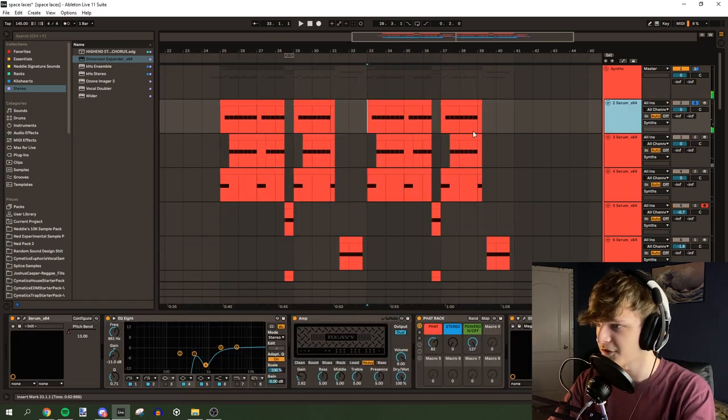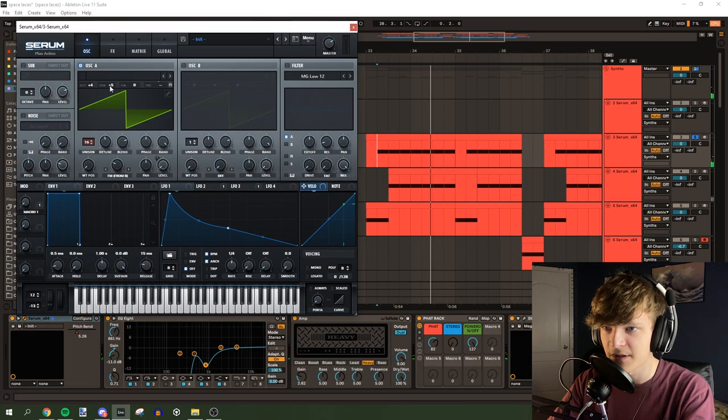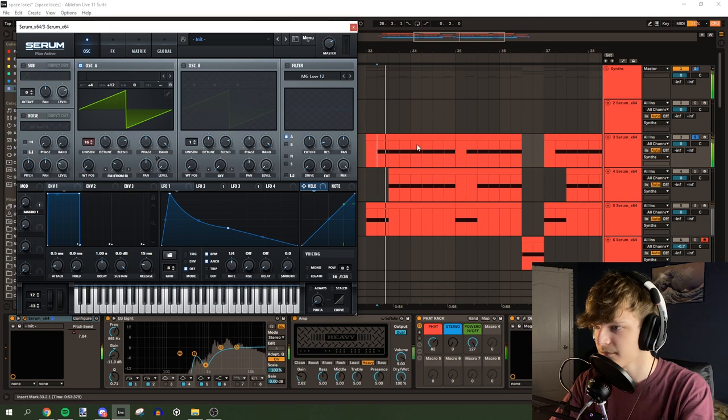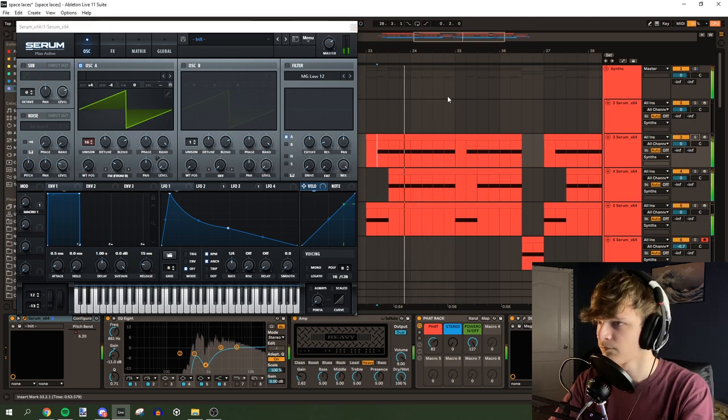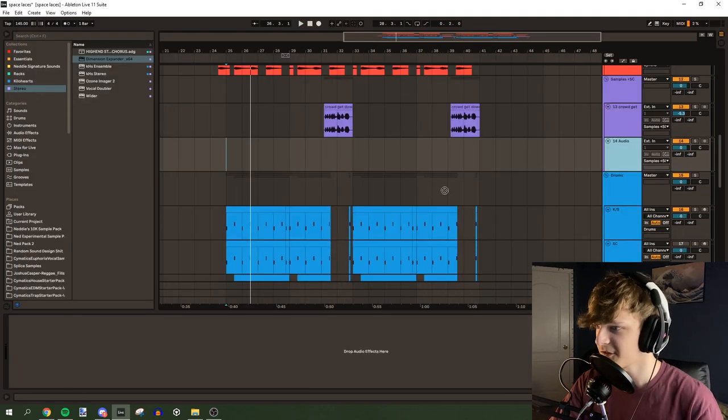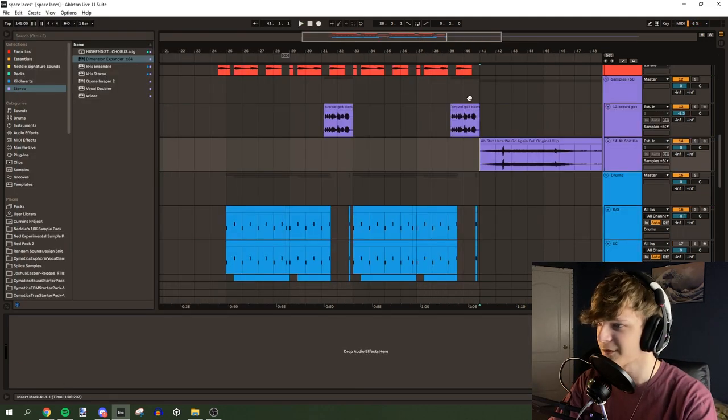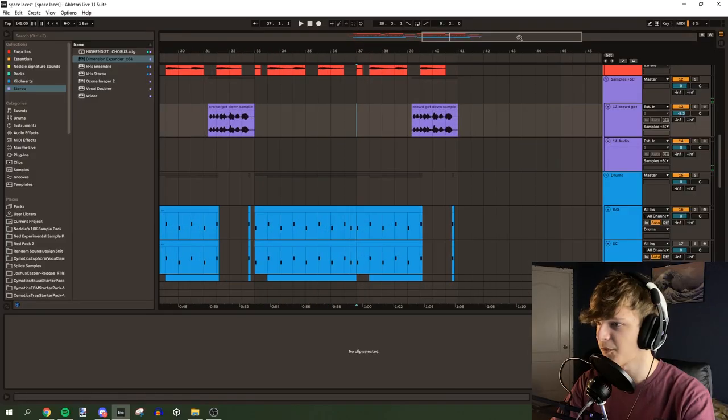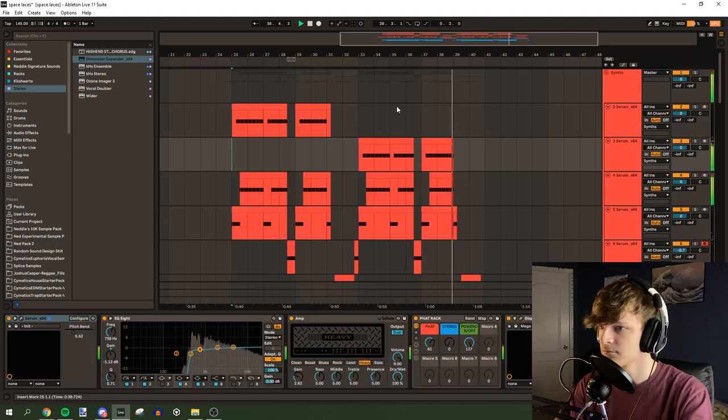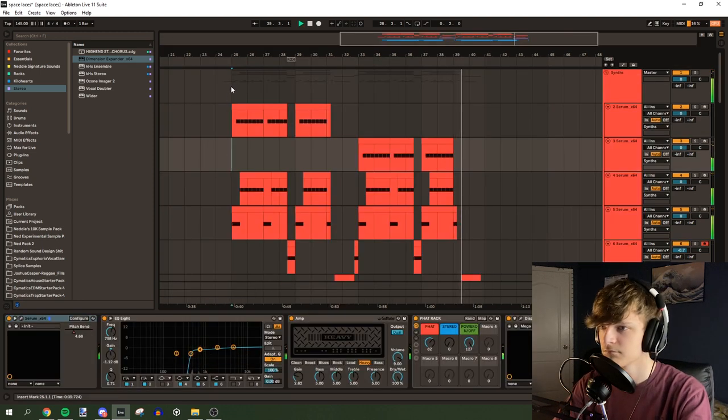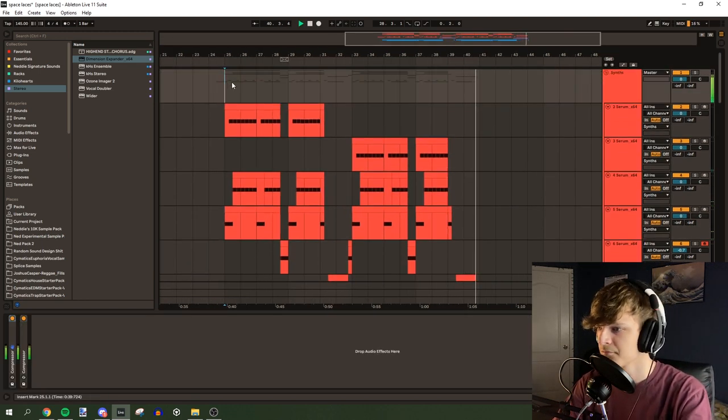And then let's make a variation to this. So maybe we can just go in and change the pitch. Let's slap in a little sample here. Oh, shit. Here we go again. And then we'll put that in place of this sample. Oh, shit. Here we go again.